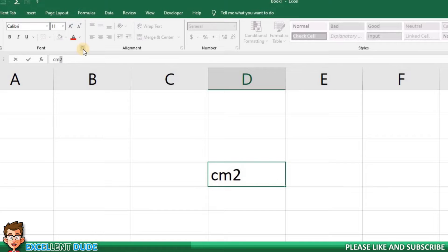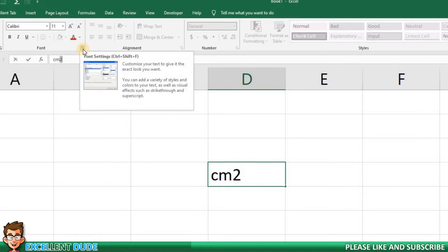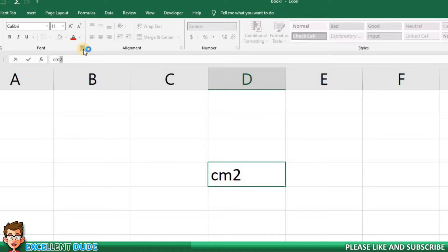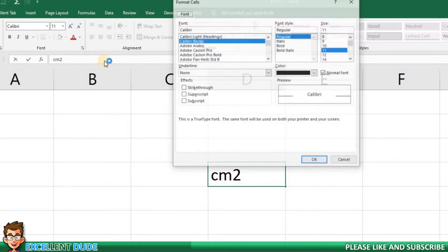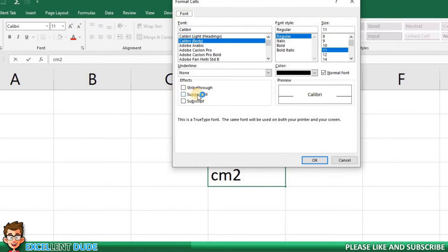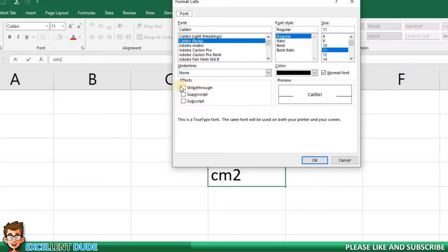Next, in the font menu area of the ribbon, I'll click on the font settings arrow in the lower right. In the effects area, I'll check superscript and then click OK.